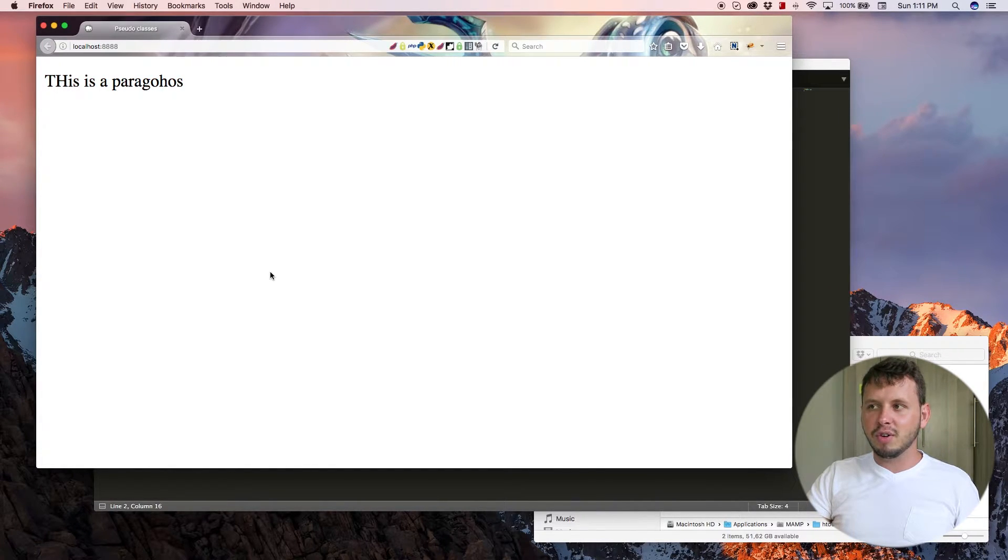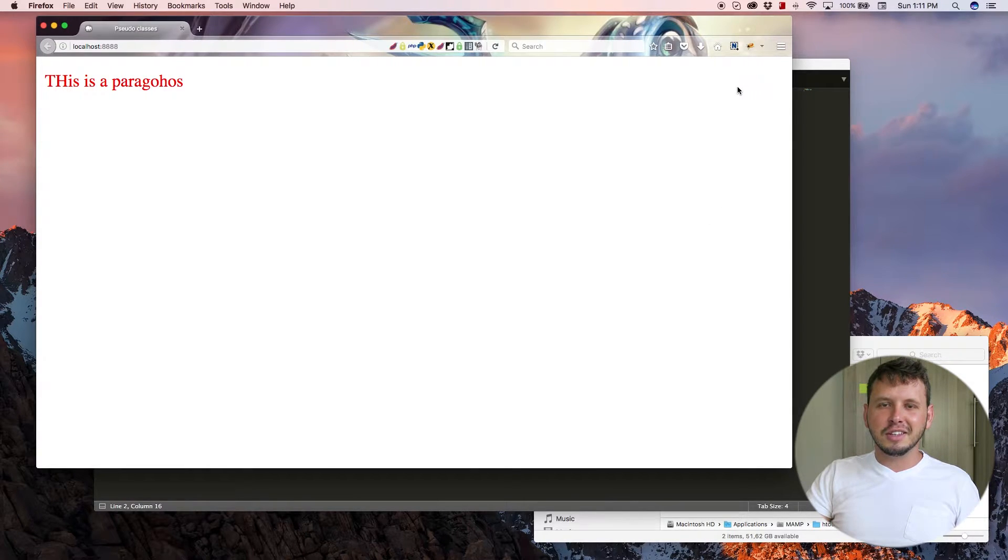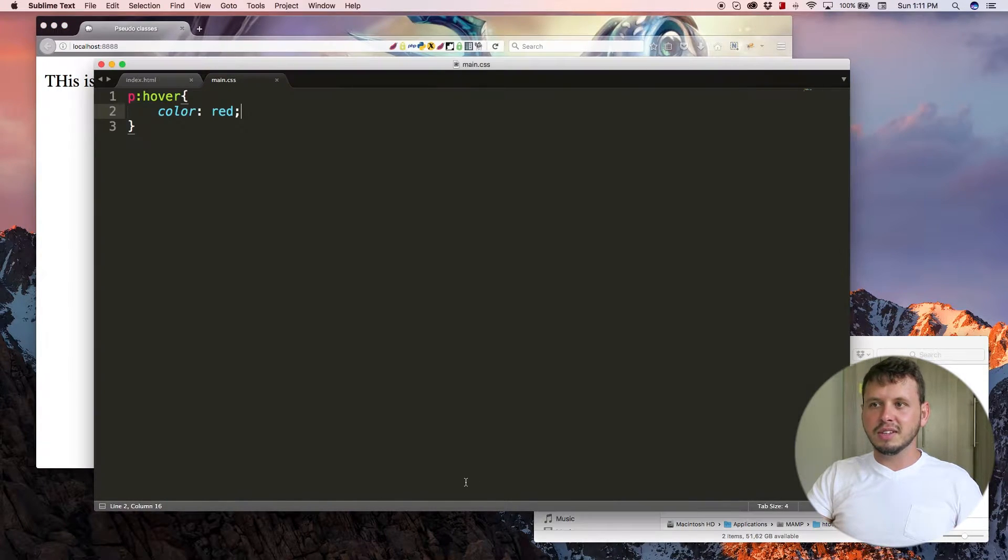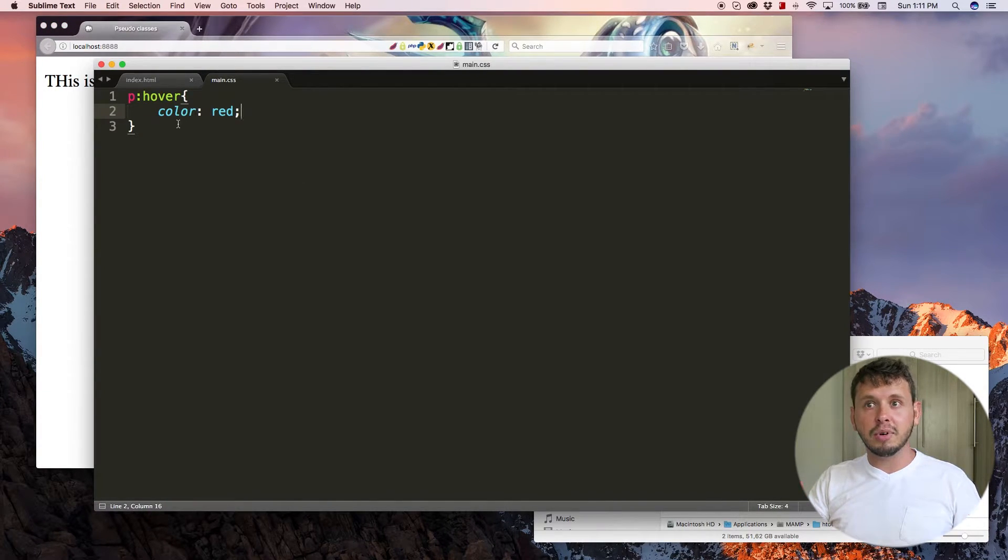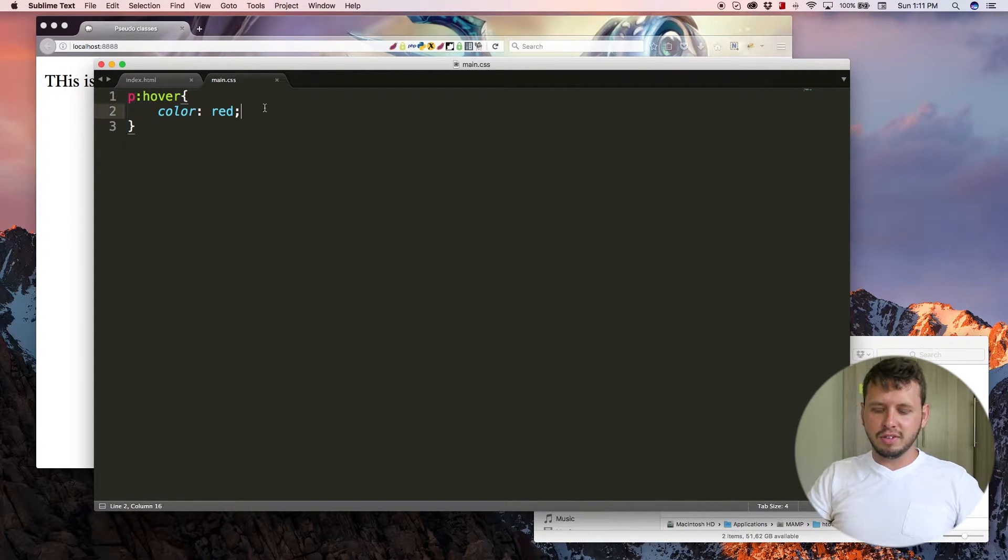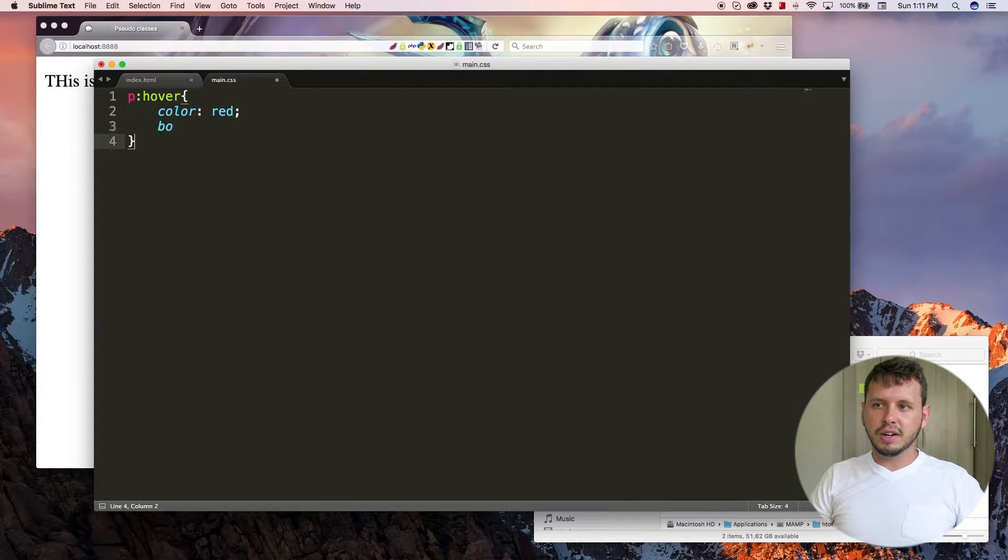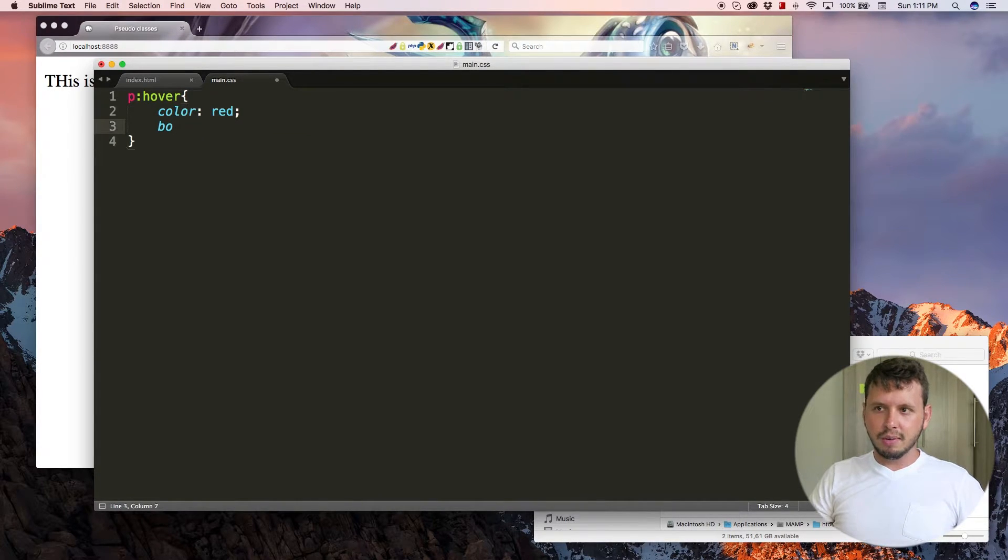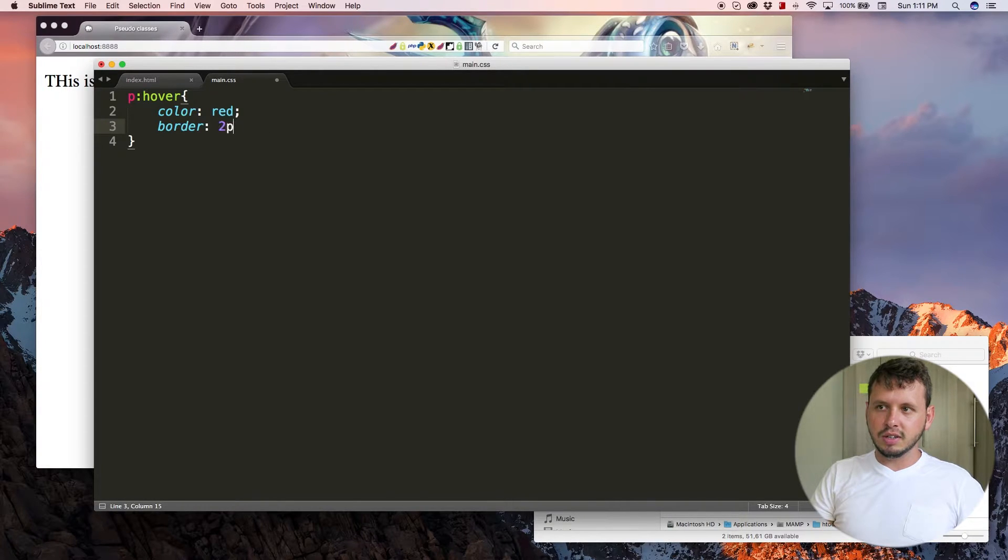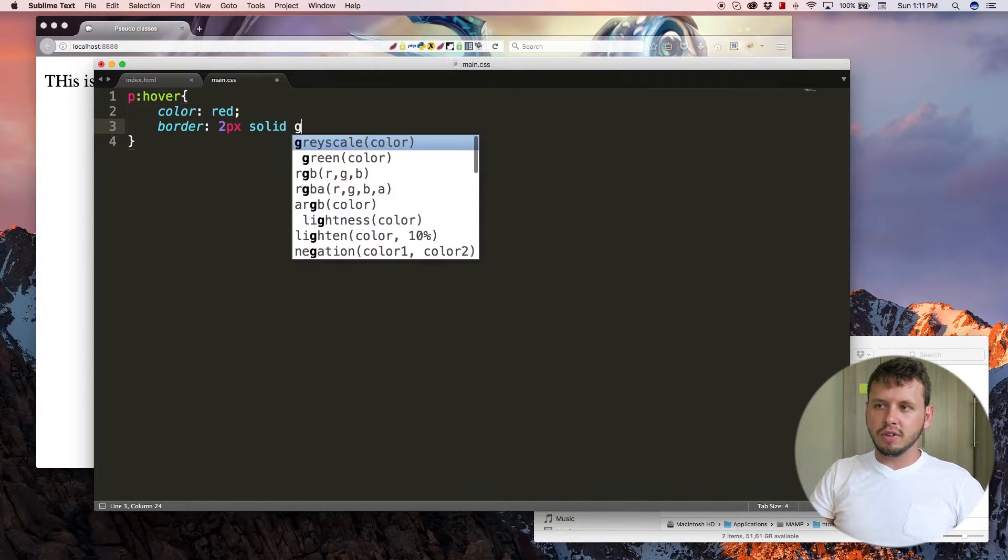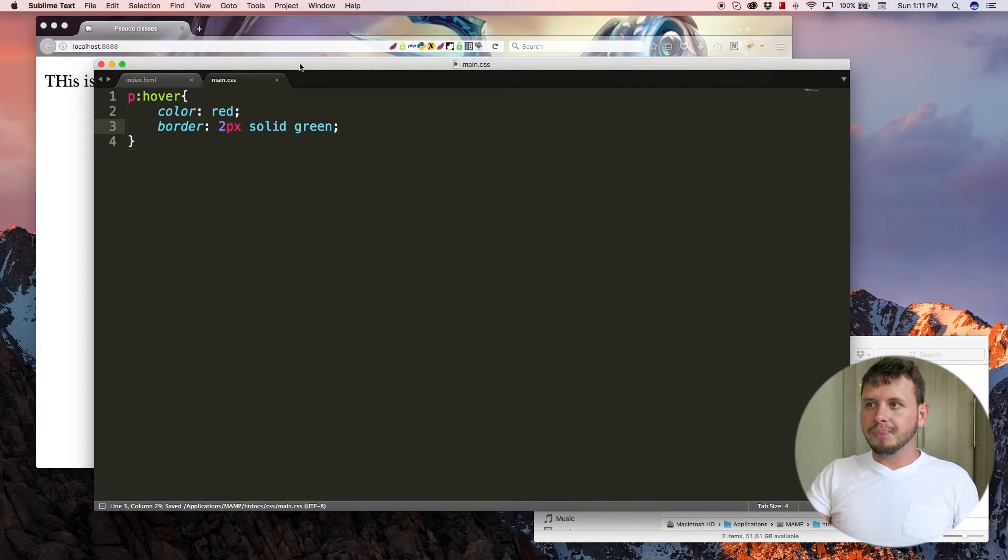And actually, if I hover over here on the end, you can see the text in the paragraph still changes to red because the size of the element, like I said in previous tutorials, a paragraph is a block-level element. So if I add a border, let's just make it two pixels solid green.